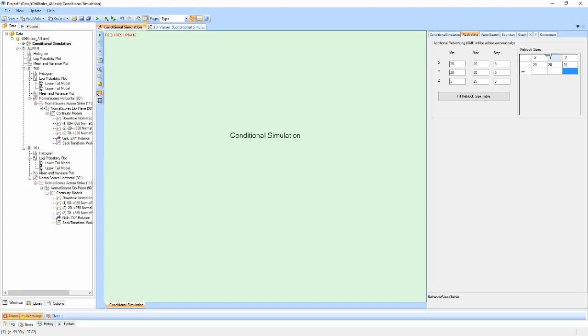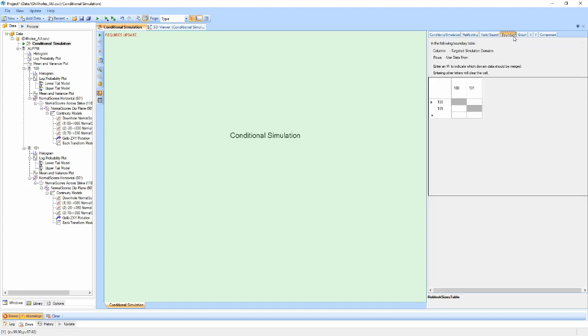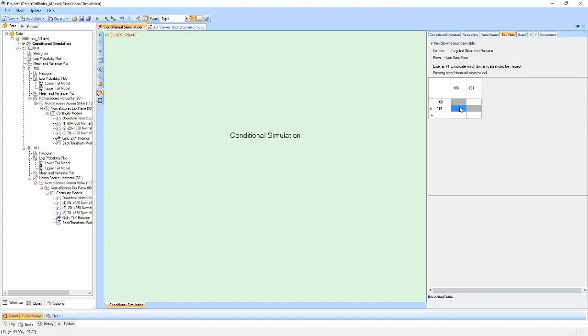The Boundary Properties window allows us to merge datasets during the simulation so that we can produce soft boundary realizations. The columns represent the domain being run, while the rows indicate the data to be used during that run. By entering the letter M into any of the white cells, we flag the row domain as available for use when running the column domain.